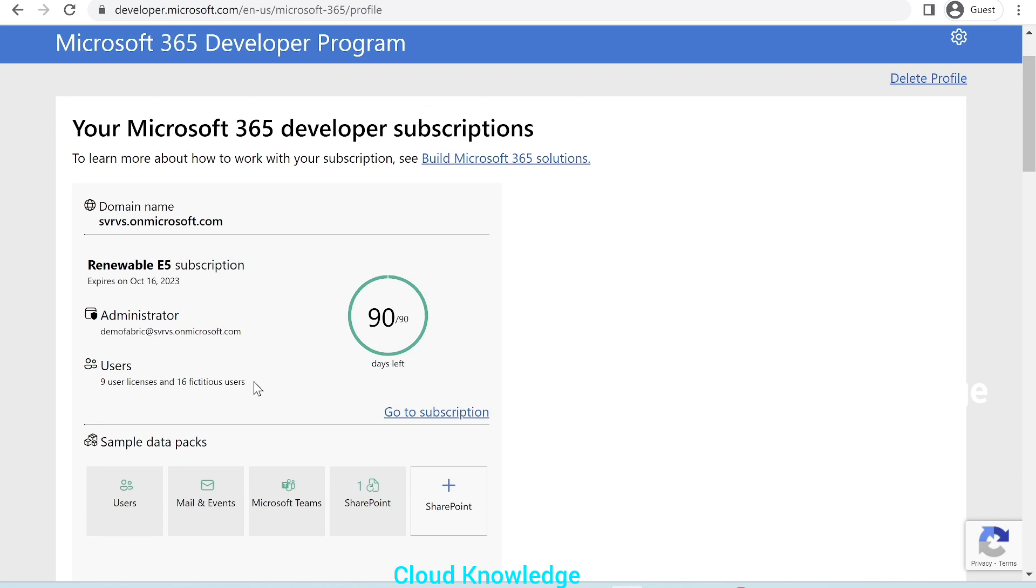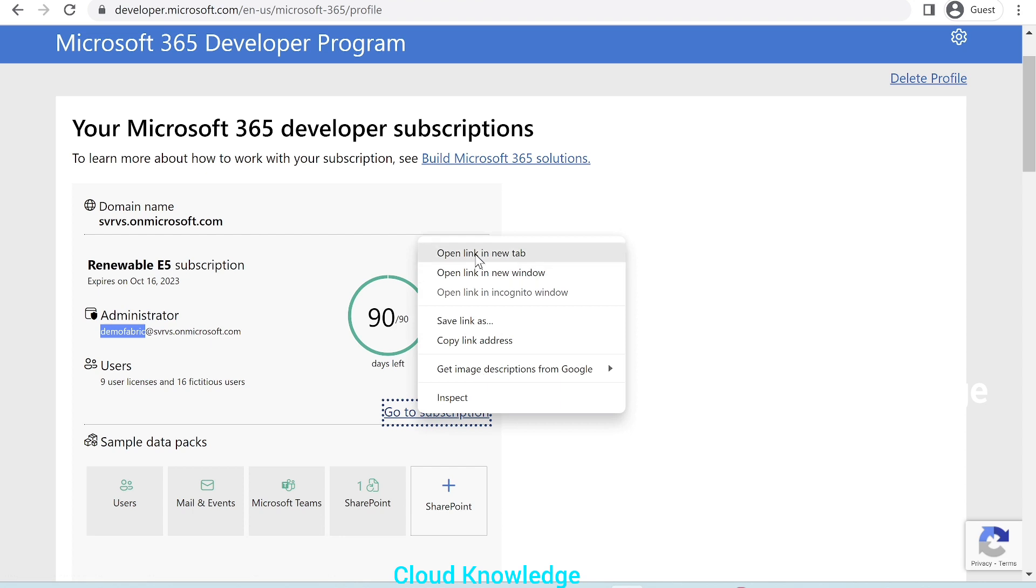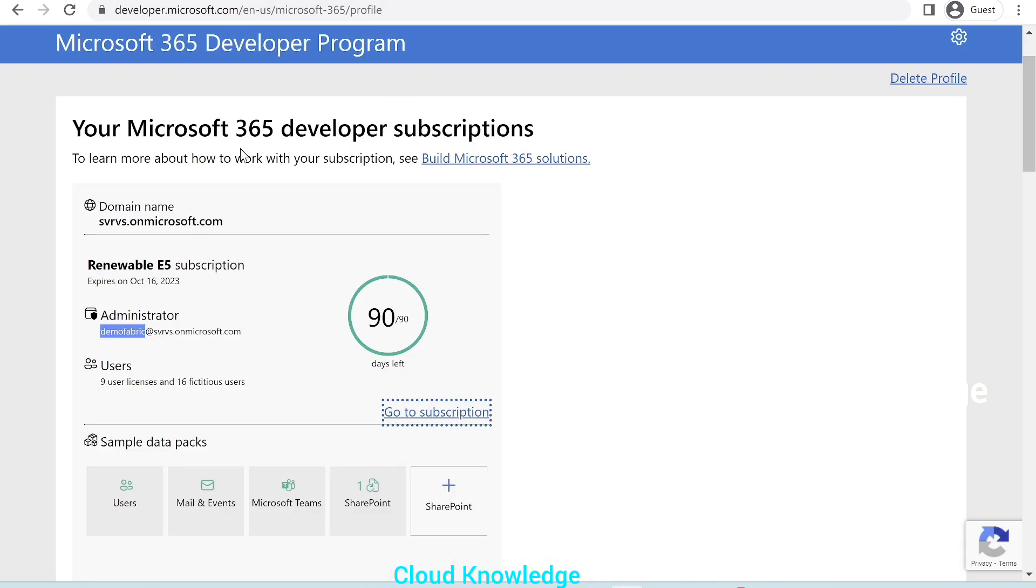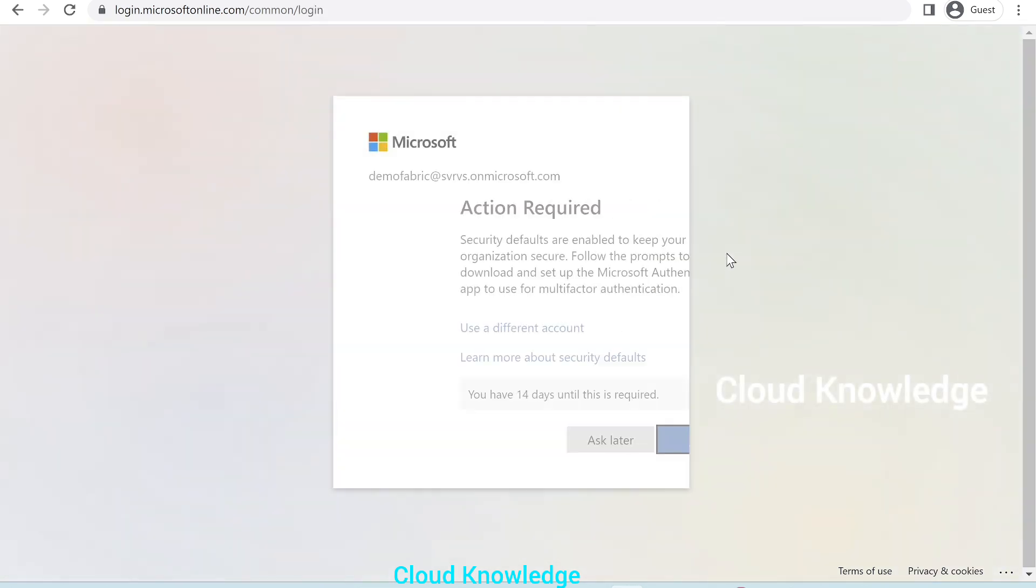Here, in the page, you can see that our admin account is shown as demo fabric at the rate some id dot on microsoft.com. And here, there will be a hyperlink to go to the subscription. So, we'll right click open it in a new tab. Our subscription, E5 subscription. And here on this page, it will show us the demo fabric account, which is the E5 account, Microsoft 365 developer account. So, we'll give here the password, which we have entered while creation of the E5 subscription. Sign in.